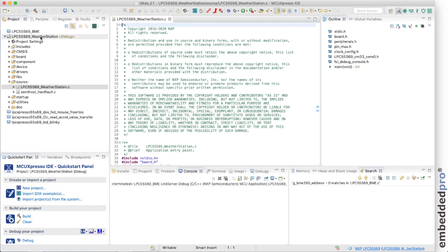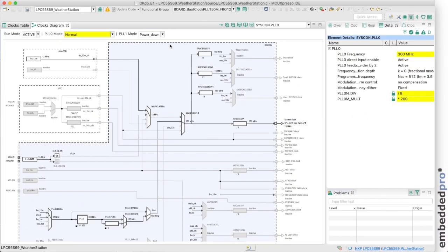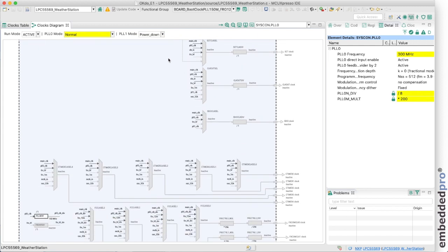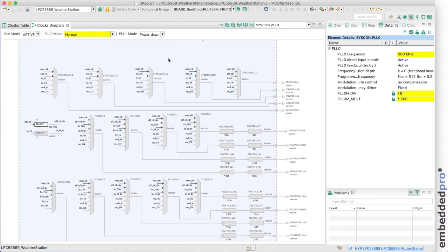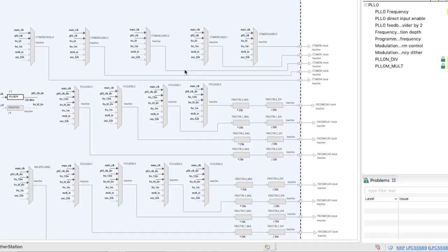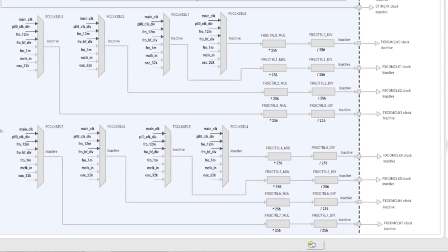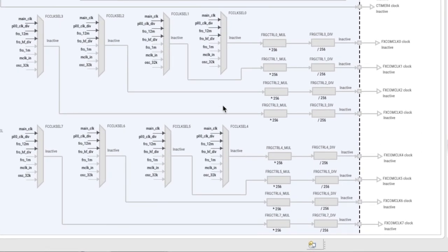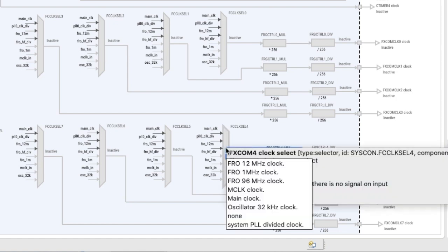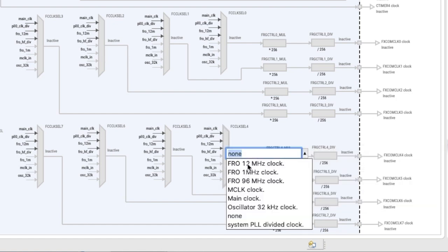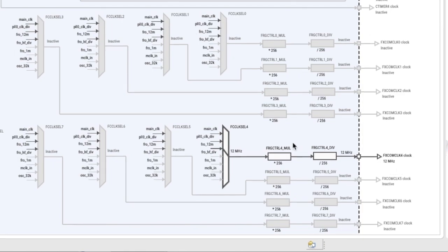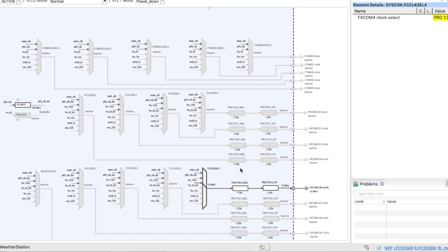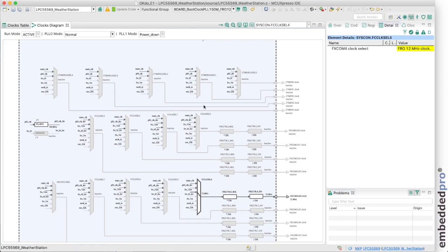I'm quickly going to set up the clocks like we did last week. Just come back in a moment and I'll have that all done. We saw from the expansion port diagram that we're going to use FlexCom 4 for our I2C interface. So the first thing we need to do is to configure the clock for FlexCom 4. I'm doing that here in the clocks tool of MCU Expresso. The FlexCom clock select 4 multiplexer is shown here. And I'm just going to select the free running oscillator 12 MHz clock as the clock source for FlexCom 4. Here we see 12 MHz as the base clock.